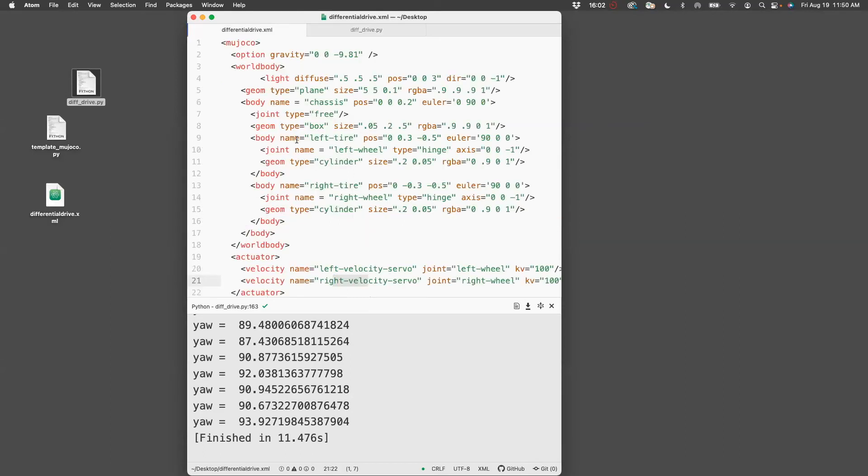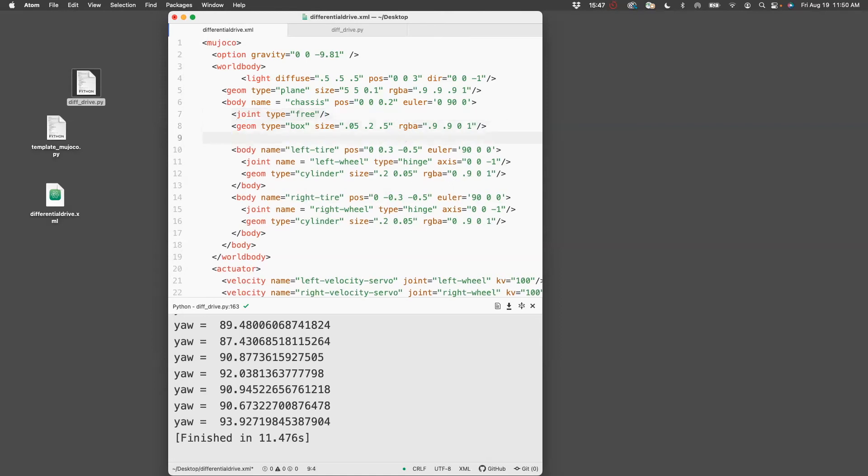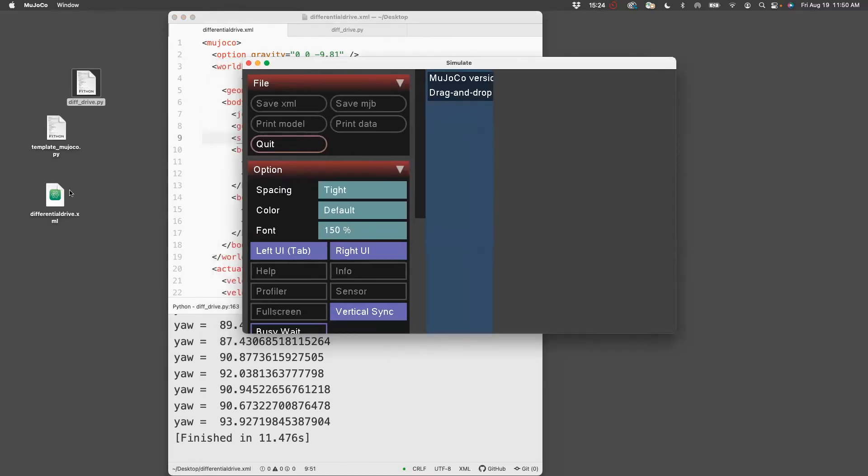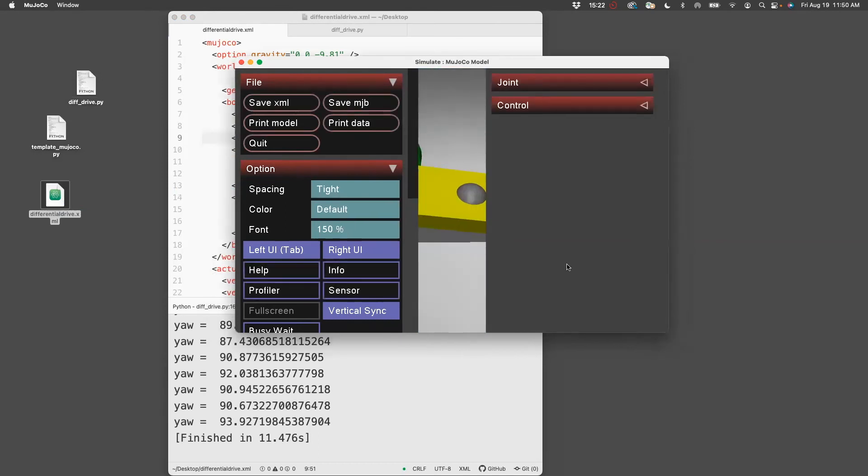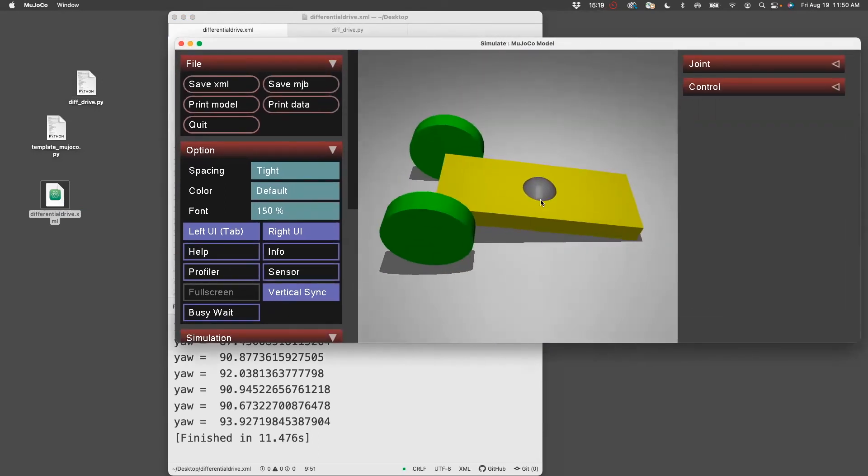The last thing I would like to do is attach a site and then print the location of the site. For that, I need to first create a site, and I'm going to create the site on the chassis. So right below the box, I'll create a site with name equals marker, position at 0, 0, 0 for now and then move it as we want, and size equals 0.01. Now to visualize this, I recommend opening the MuJoCo app. Drag and drop this.